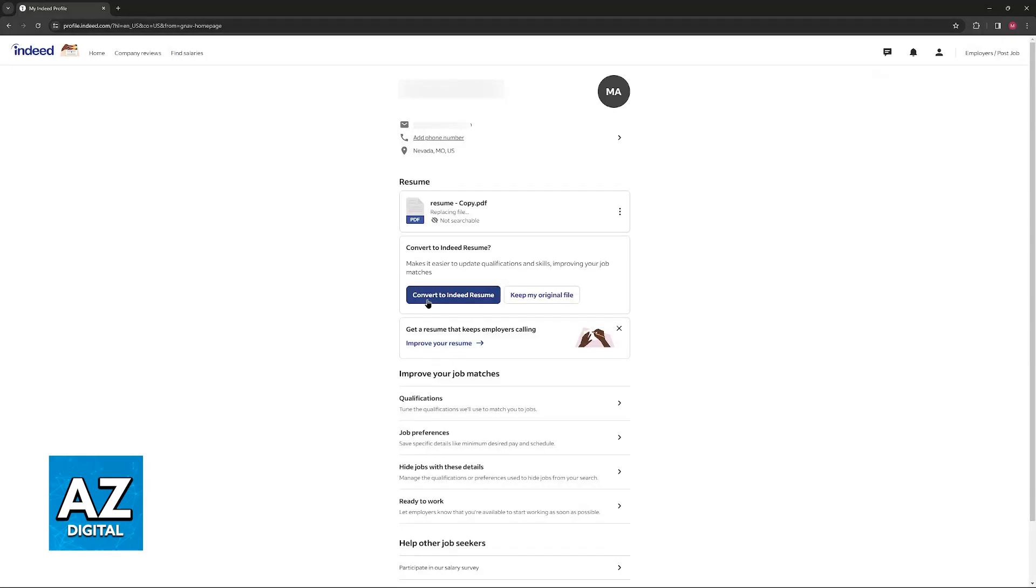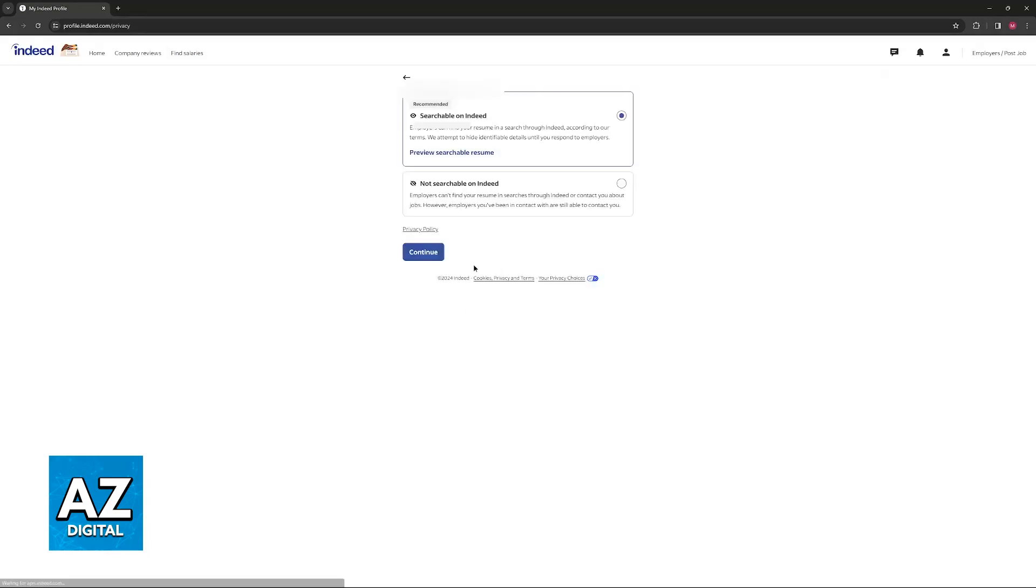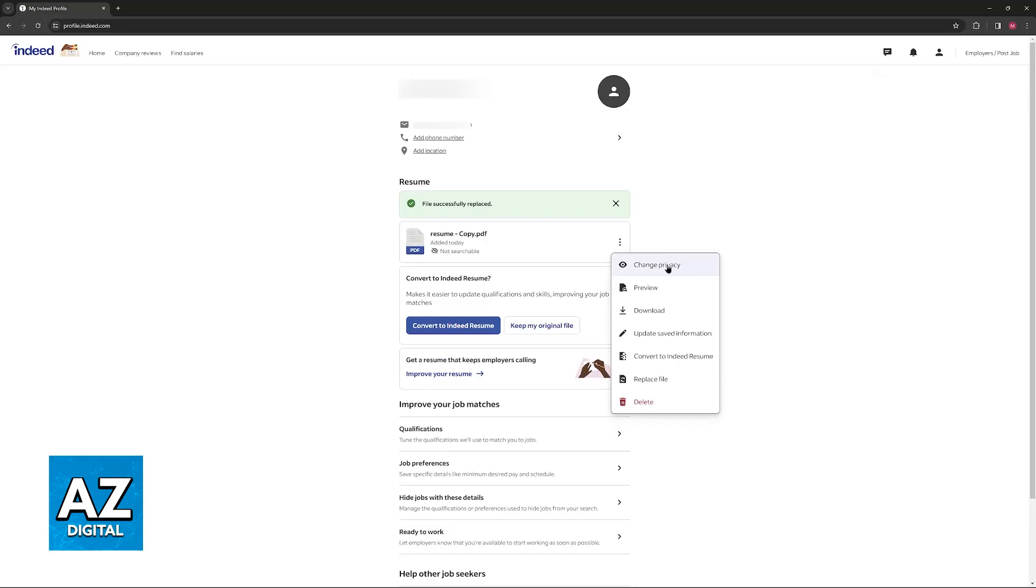You can also convert it to an Indeed resume, which is a long process that allows it to make it easier for employers to search for your resume and also for you to manage it.